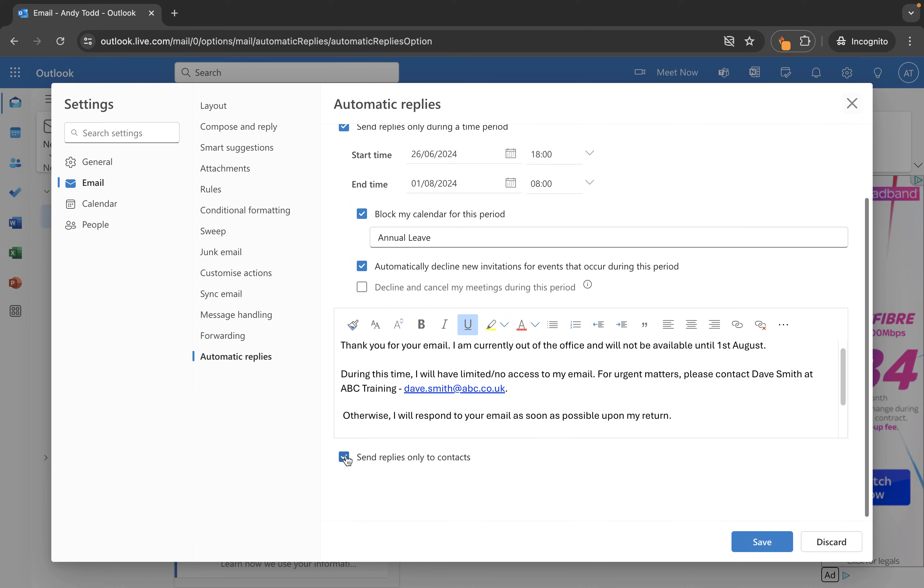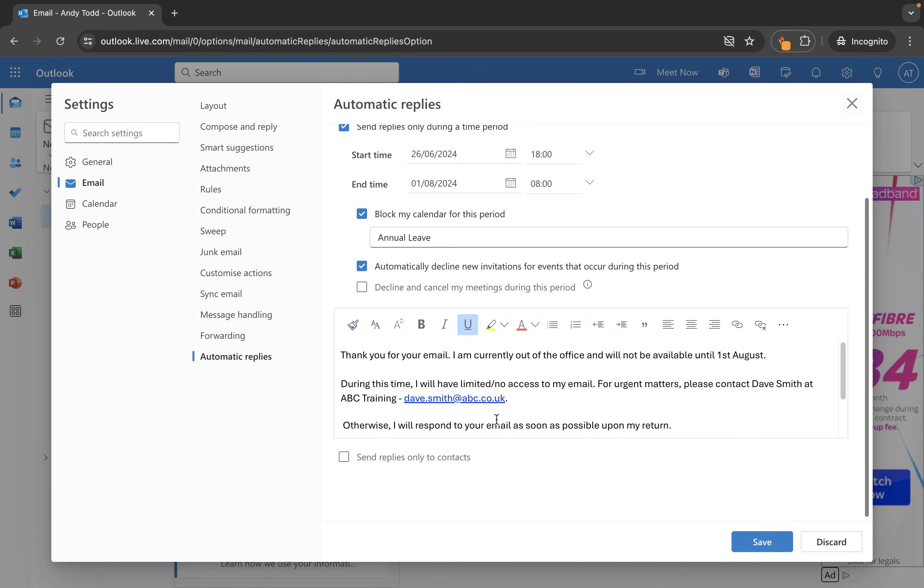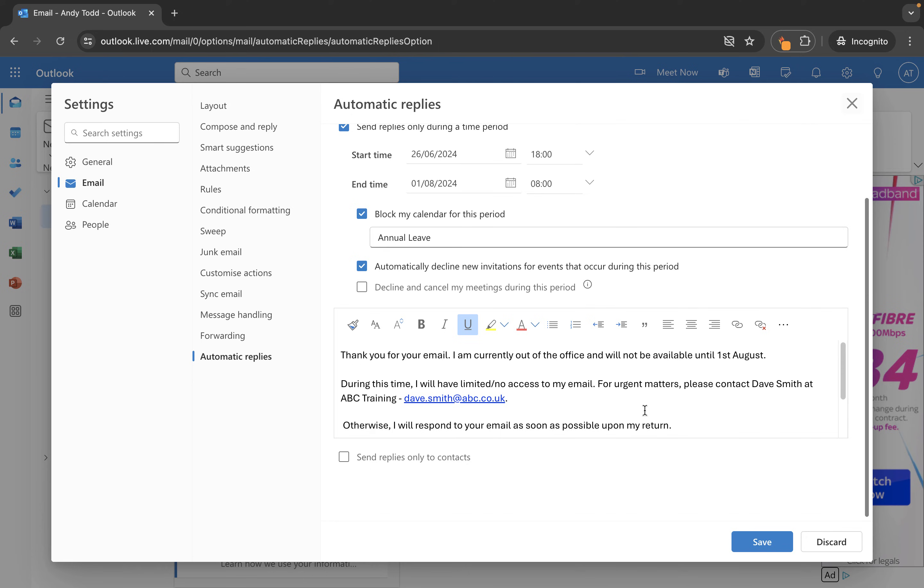If you don't do this then what will happen is anybody who emails you will receive this out of office notification. So a couple of different options available to you there for setting up your out of office and of course you can format this in any which way you like.